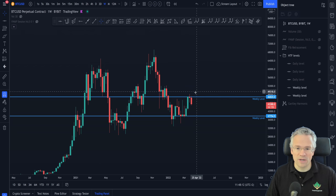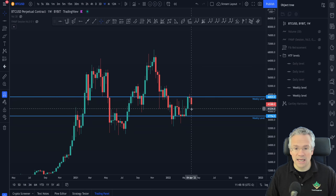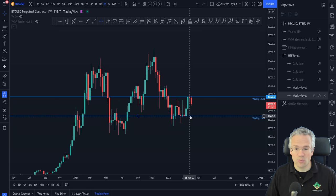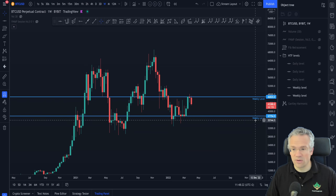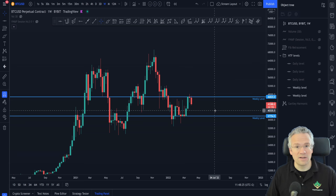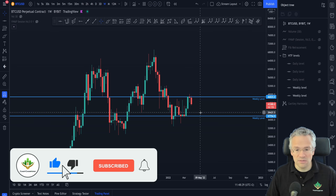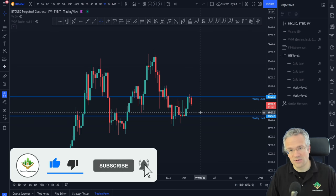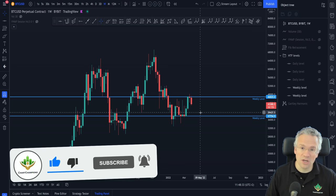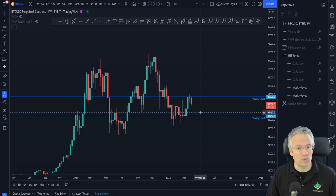We can already see that we have rejected off of this weekly level up here — that's a pretty strong horizontal level. And there is also an untapped weekly level down here at around 37.7 that has not been visited yet ever since it was created. Why is that important? Well, if we were to retrace down to this level, maybe we could find a possible reaction there. That's why you need to be aware of these levels — they're very, very important.